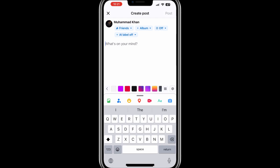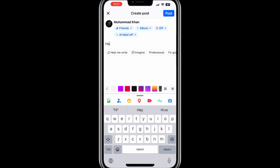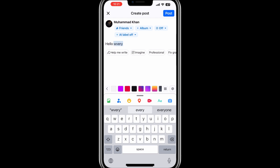Next, type anything into the post box. You can add text, photos, or even a link, but for this tutorial you can just write something simple to test the process.